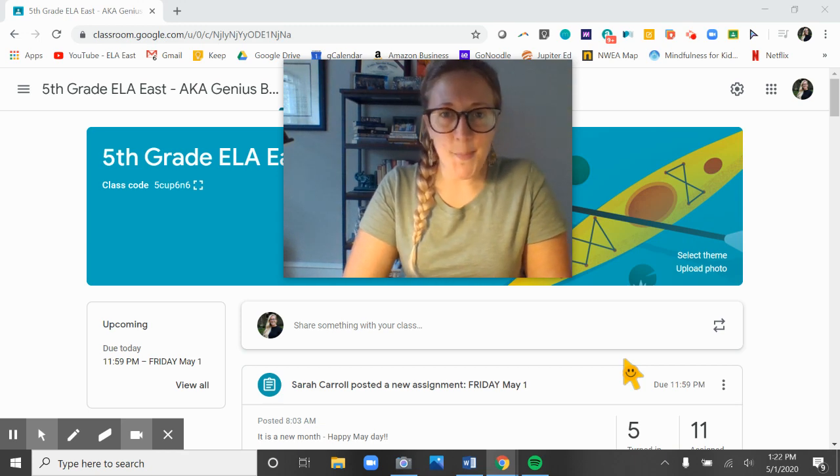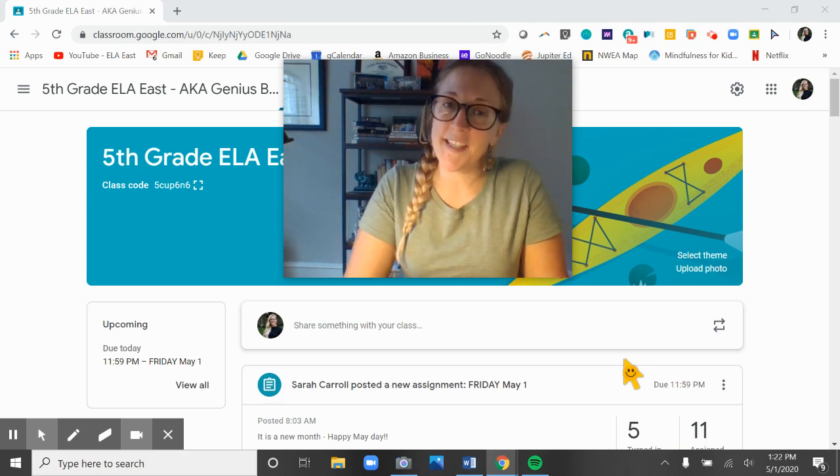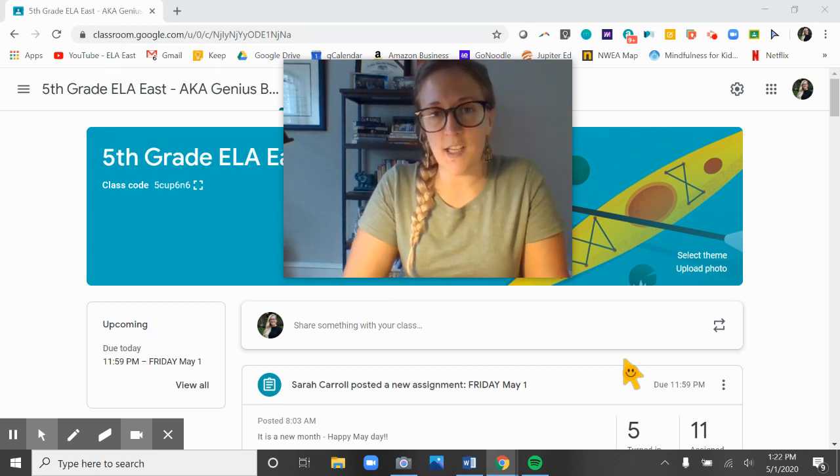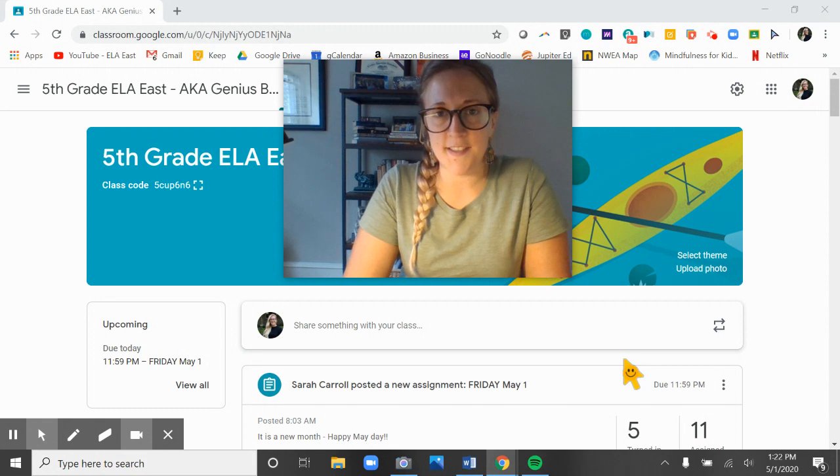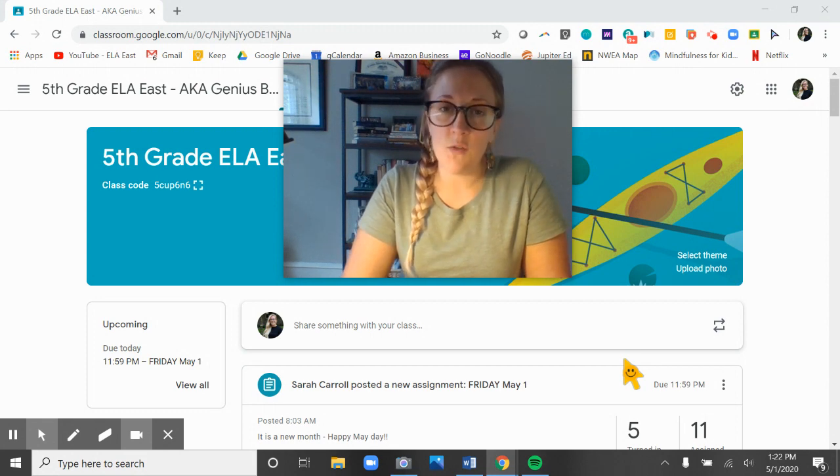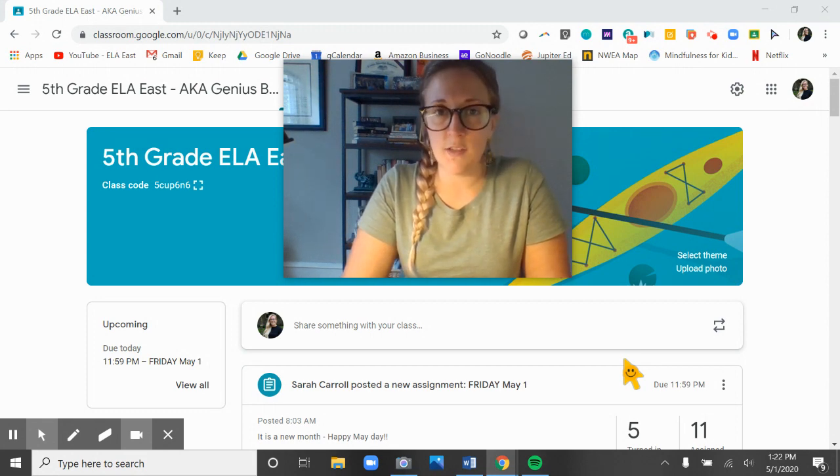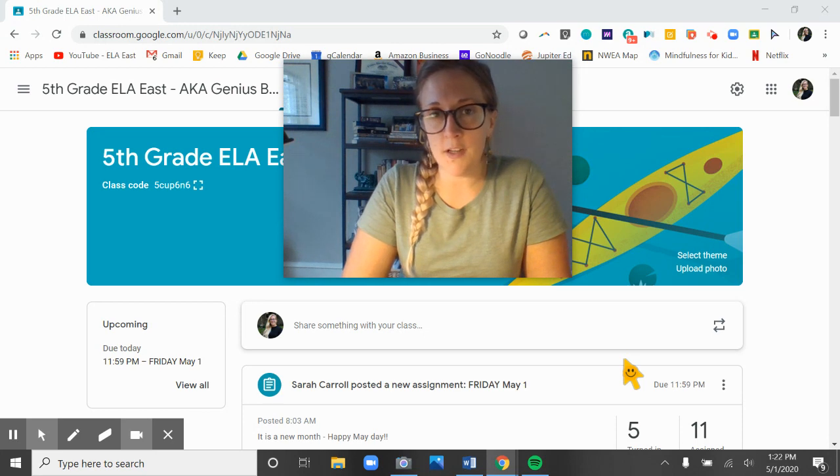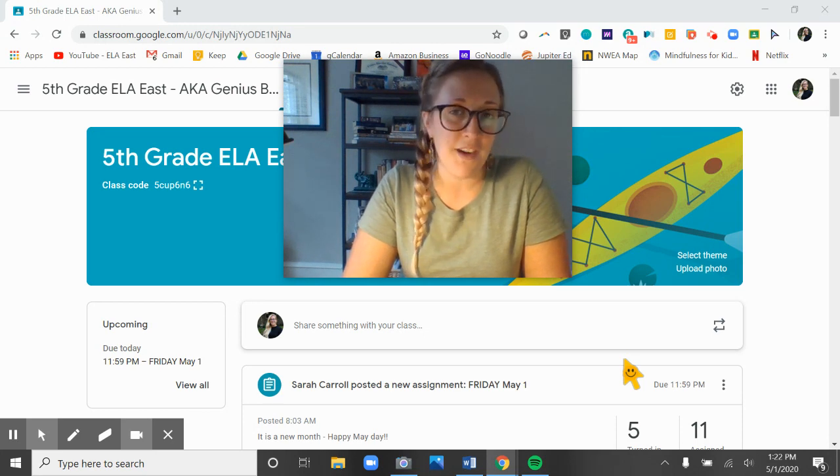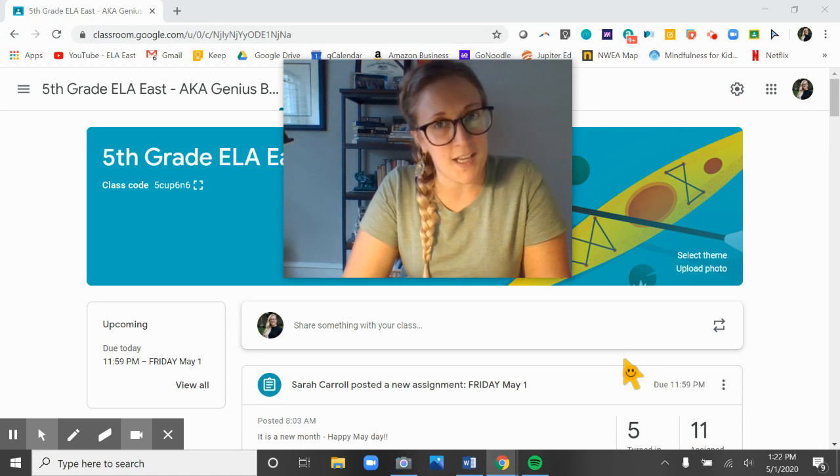Hey fifth grade, happy Monday. I'm excited to start a new week with you guys and to see even more success. Please remember that you need to log on to Jupiter every single day. It is a requirement for all of the kids at St. James.